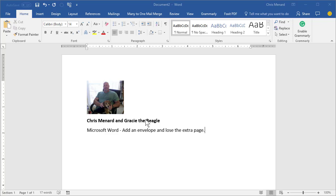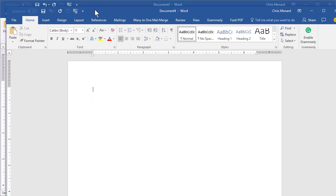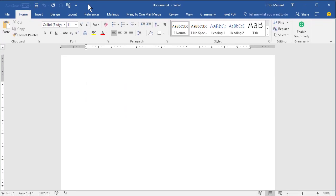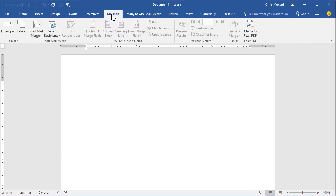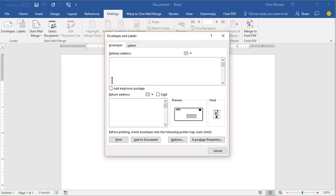So go ahead and start Microsoft Word and make sure you have a blank document running. We're going to go to the Mailings tab at the top and over in the Create group, click on Envelopes.